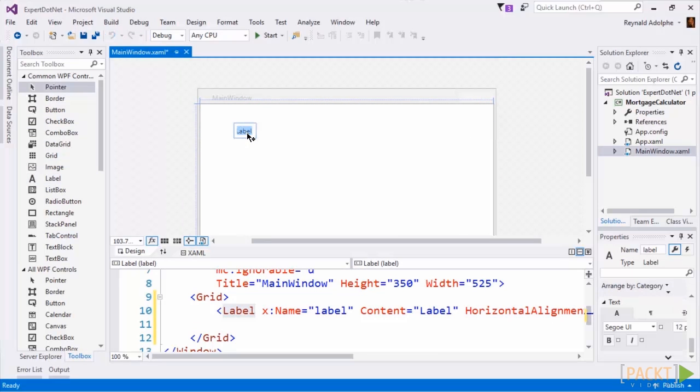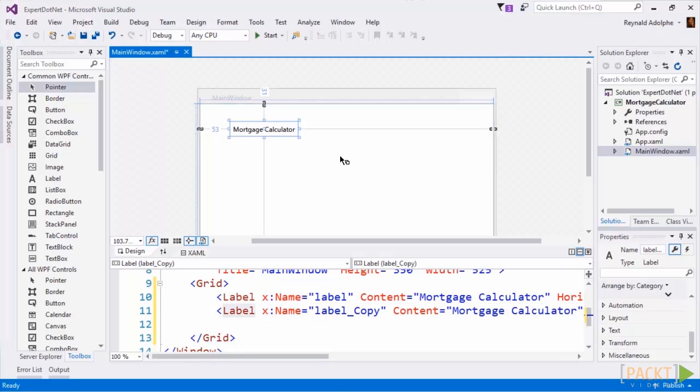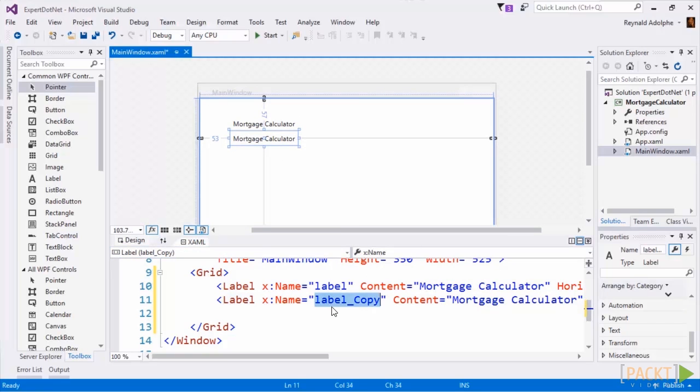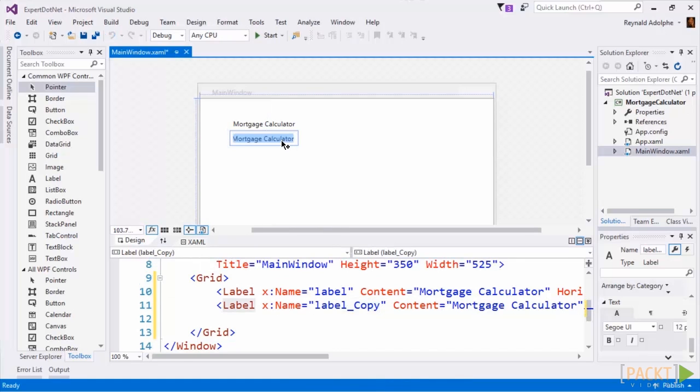On the left hand side I'll grab a label and drag it onto the screen and we'll call this mortgage calculator. Sometimes instead of redragging the same element I like to just copy and paste, so I highlighted the mortgage calculator and then just did ctrl C and V and that actually duplicates it. If you look at the grid in the XAML window you'll see that there was a duplicate here.